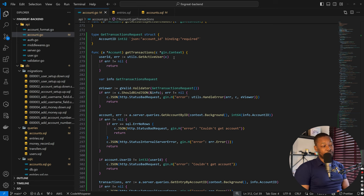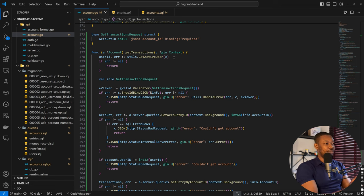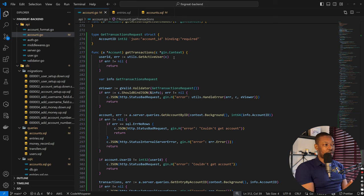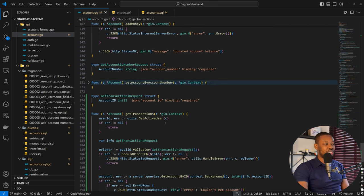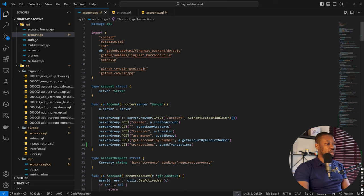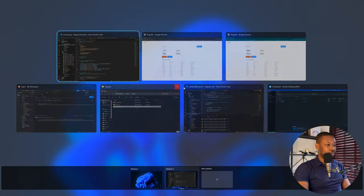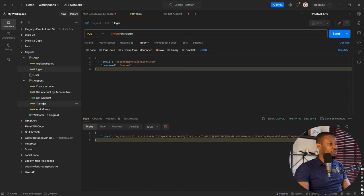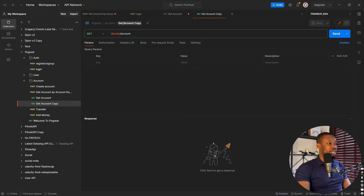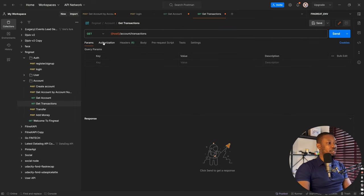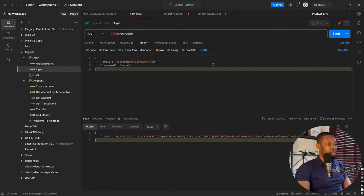Let's test this before going to the frontend. We'll keep this episode as a backend-focused one and implement the frontend in the next episode. So we've achieved two things: fixing the account arrangement and creating the get transactions endpoint. Let's test this endpoint in Postman. Here's the endpoint. Let's find the records we have so far, duplicate the get account request, and rename it to get transactions.